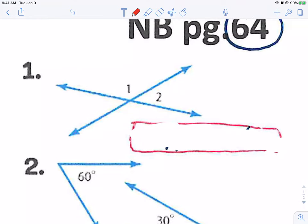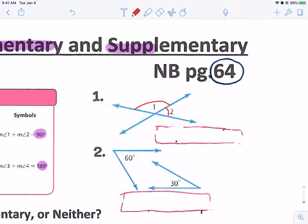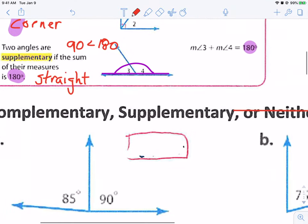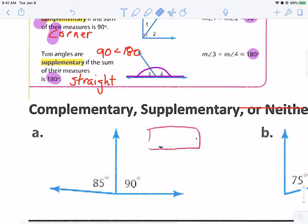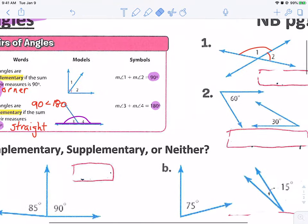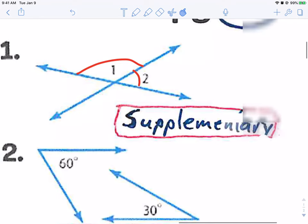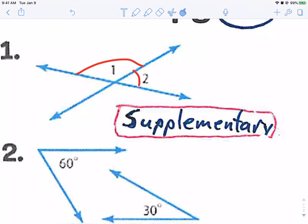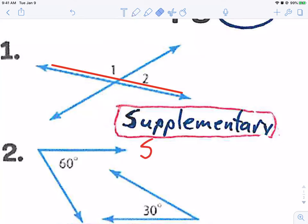Example one — look at these two angles, angle one and angle two. You have three choices: are they complementary, supplementary, or neither? They are supplementary because they make a straight line. S for supplementary, S for straight.